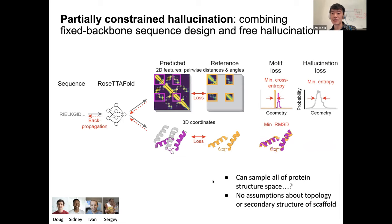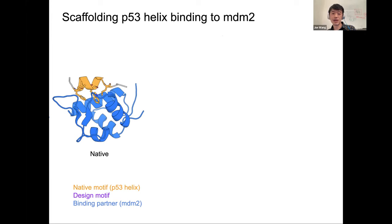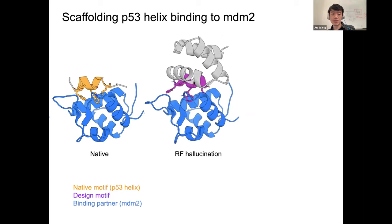The advantages: it's convenient, you don't have to decide what fold you want ahead of time, and in theory it'll choose the best fold for the problem. We've now applied it to a bunch of different problems, mostly showing in silico results in the preprint, but we have a bunch of experiments underway. One example is a classic binder design problem: a helix from the p53 oncogene that binds MDM2.